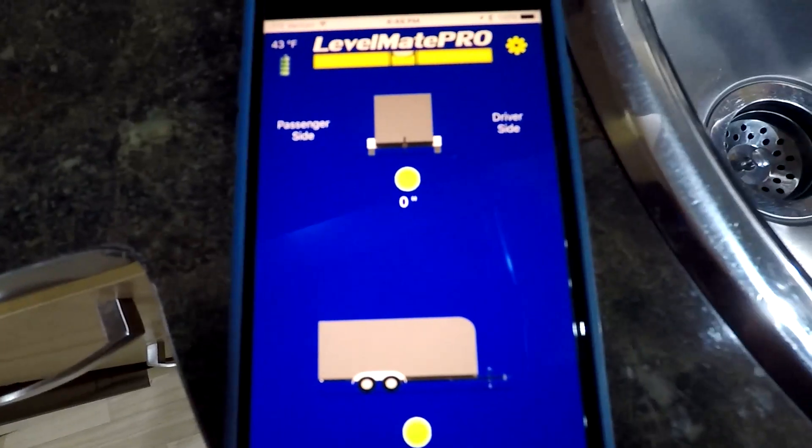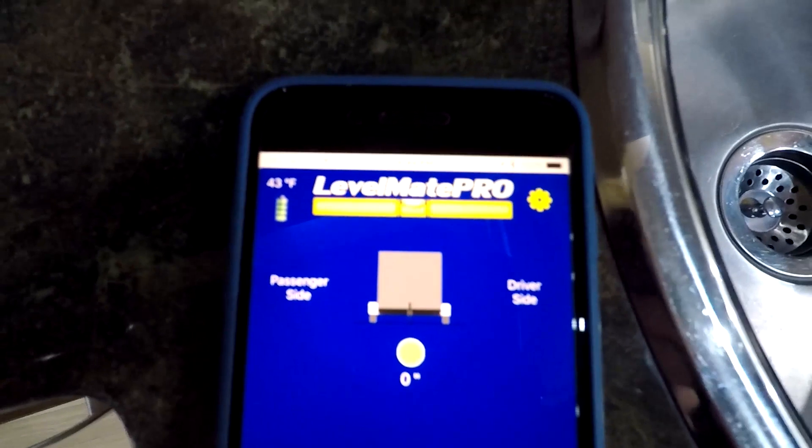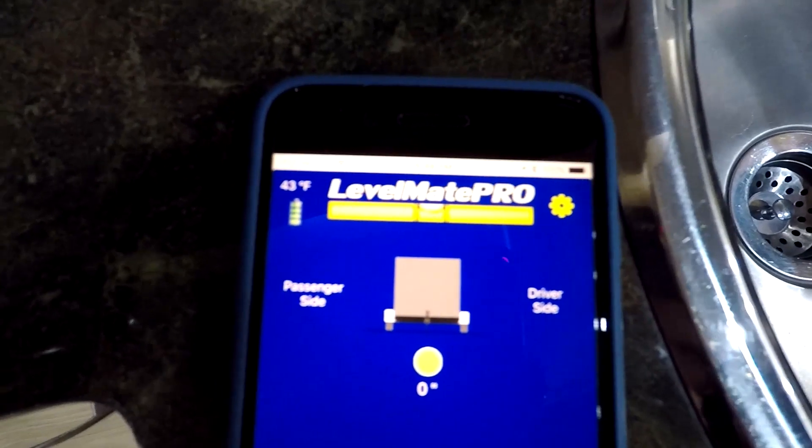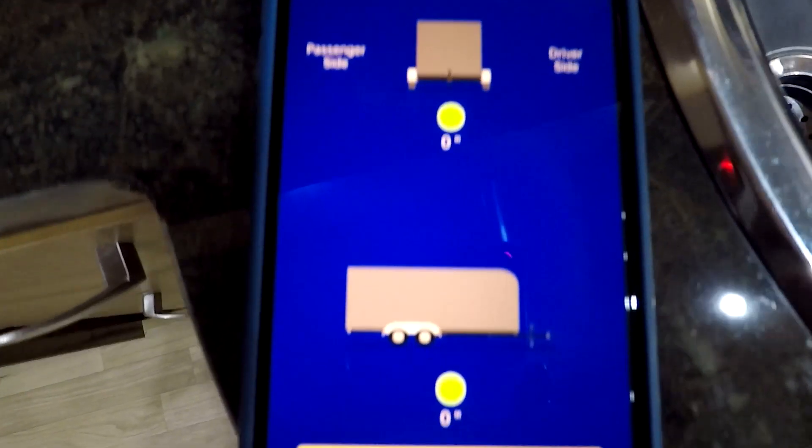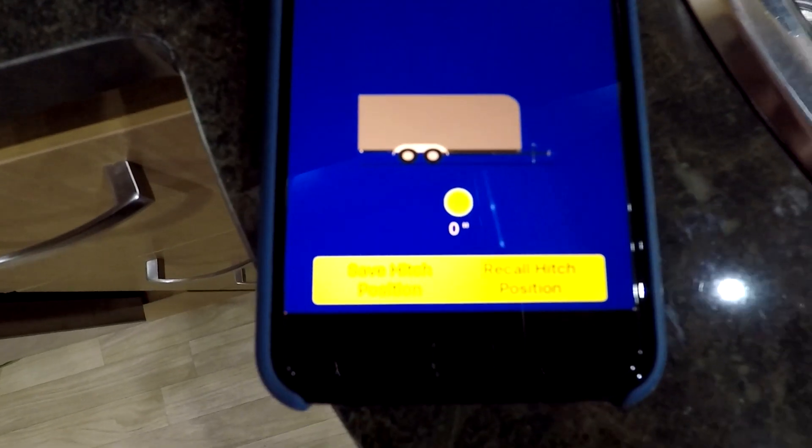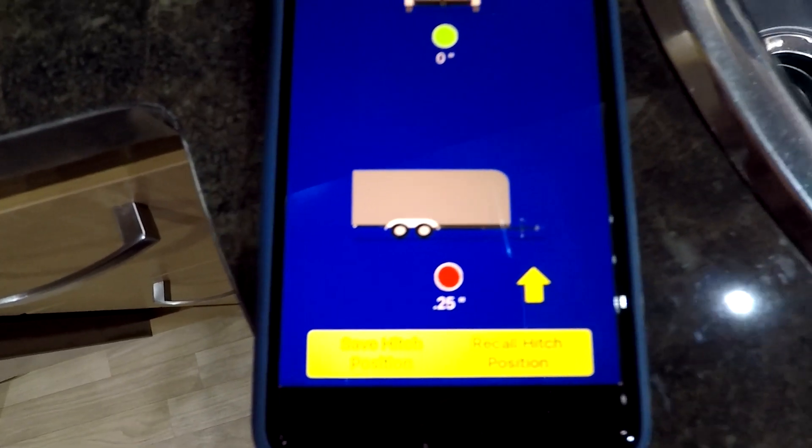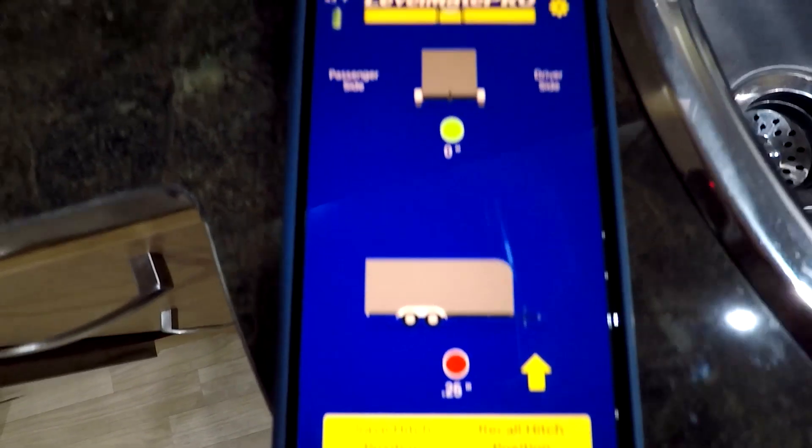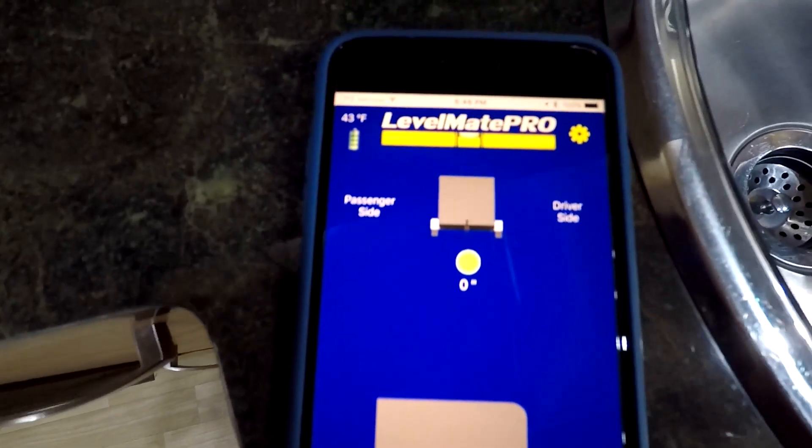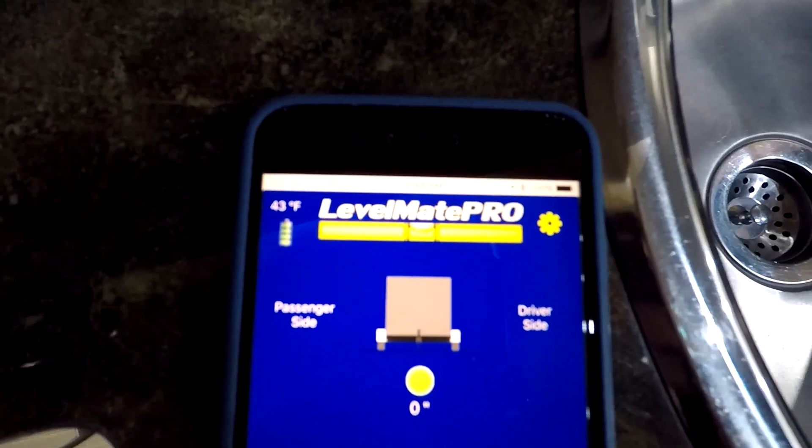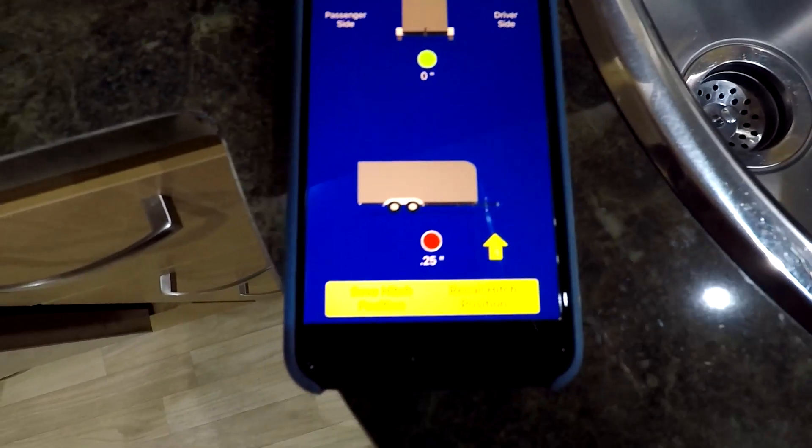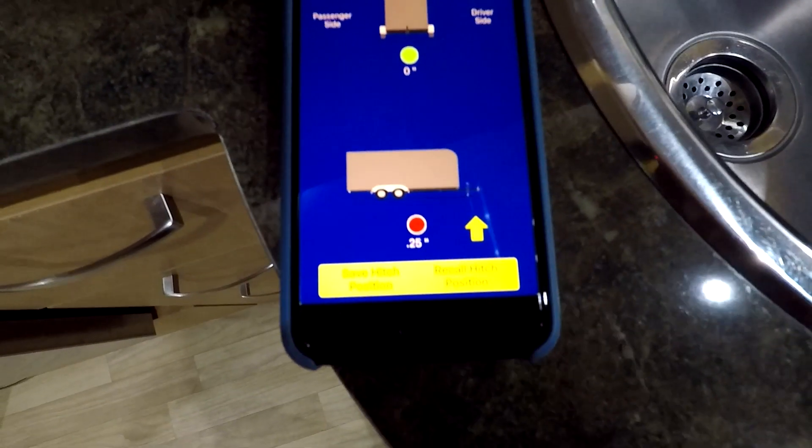We're heading to Florida this weekend from Virginia here, and I'm definitely going to use this and I'll report back. Leave comments below. This is a pretty neat app. I've been wanting to put this on for a while. This is Jeff from Airstream Nerds. Happy camping.